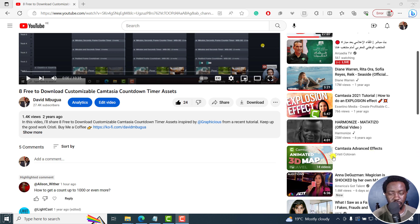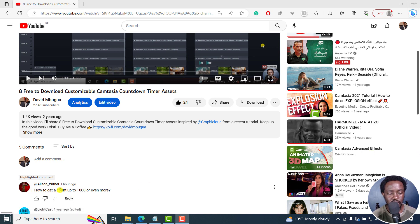Now this is an answer video to a question I just got from Alison. How to get a count up timer up to 1000 or even more.